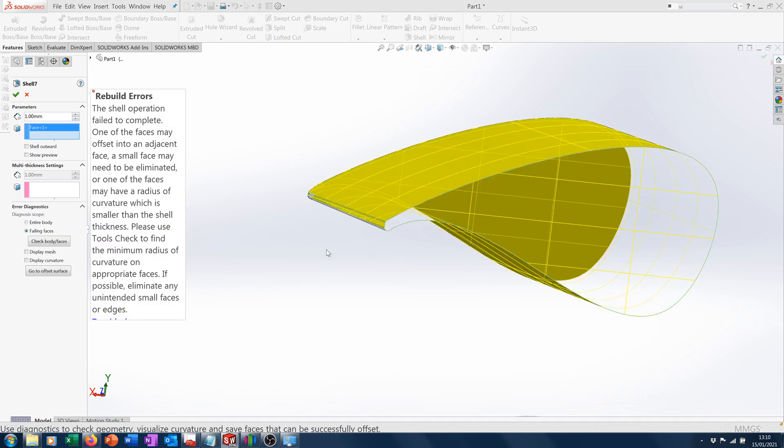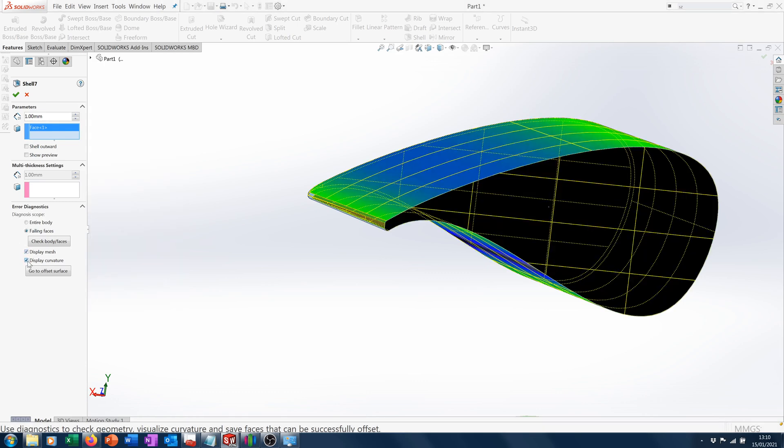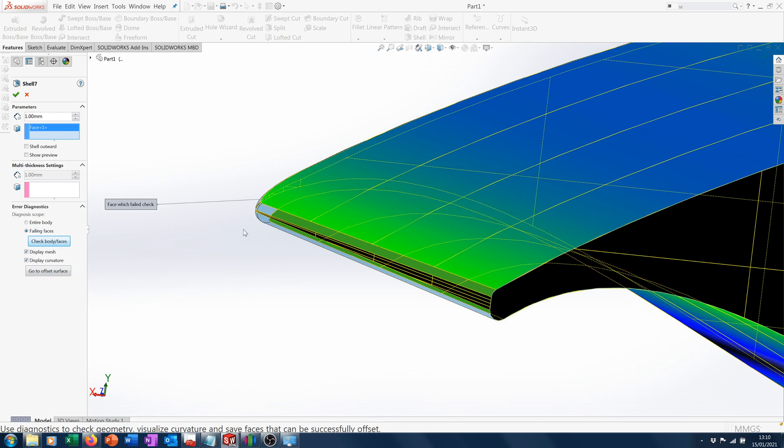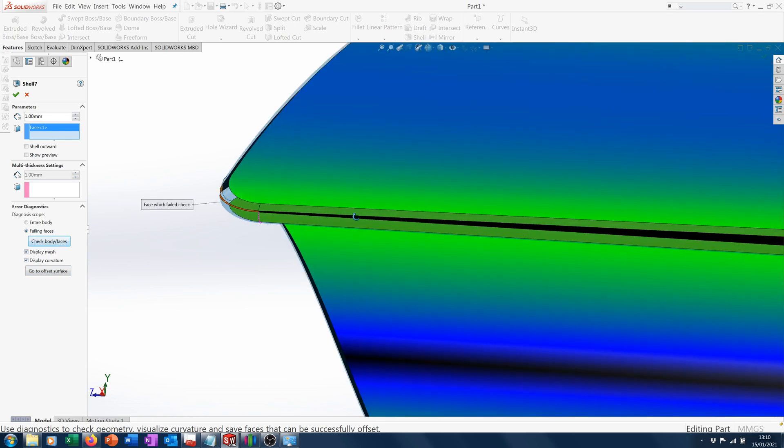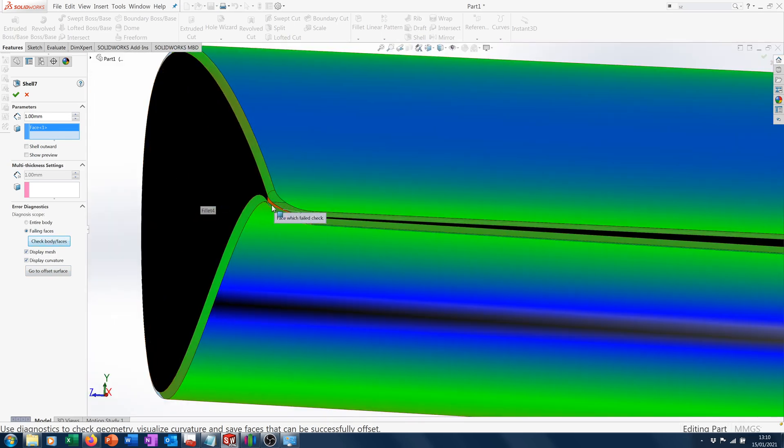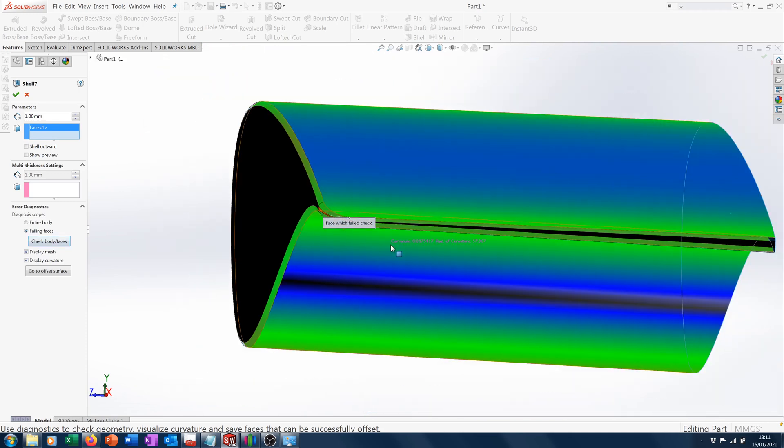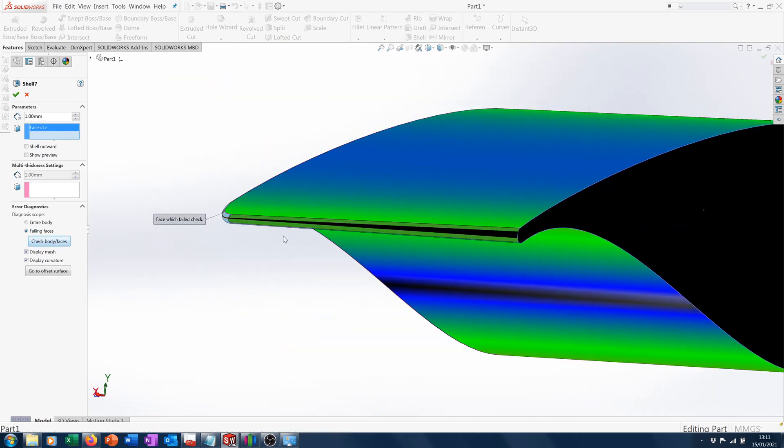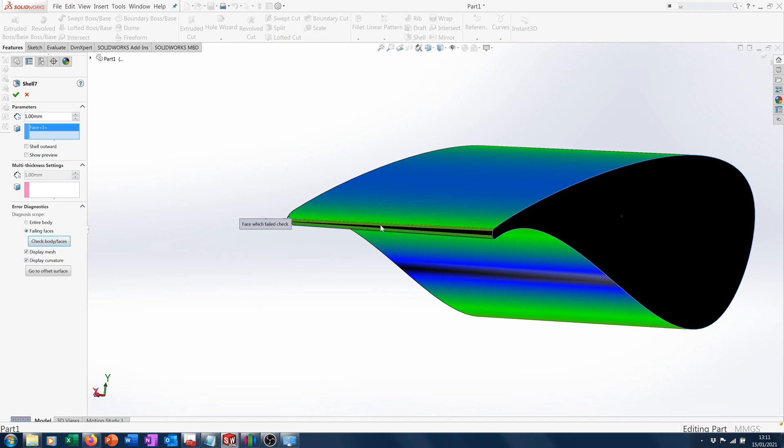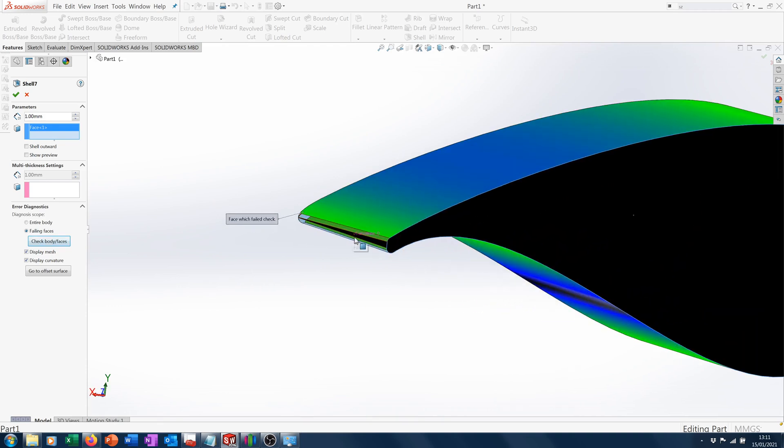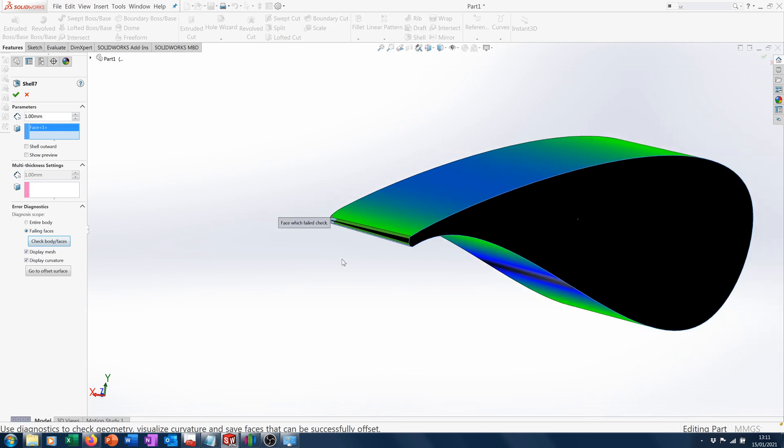There we go, we've got a message that it's got rebuild errors. We can try and check by doing this what the exact problem is. It doesn't like this face - that's a bit of a surprise. But no doubt if we fix that face there would be something else failing next. It just doesn't like these small areas here.